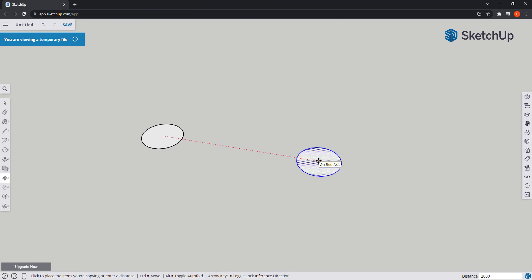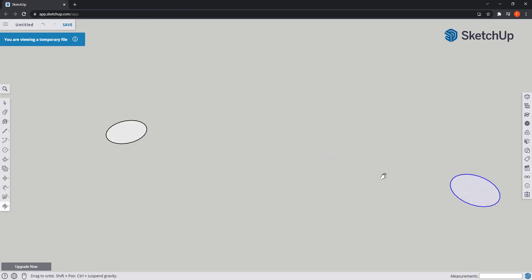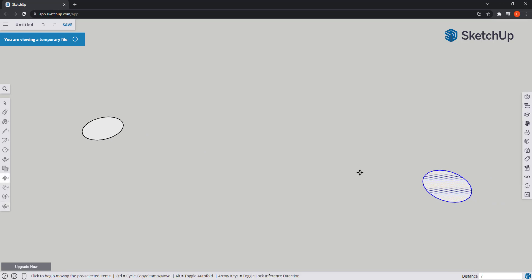Another technique of making multiple copies of objects is between the original and the copy. For that, I just have to type a slash and then a number. If I put 4, then I will have 3 more copies between the circles.